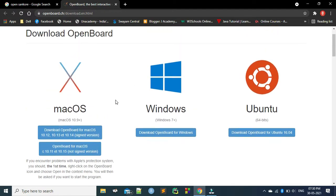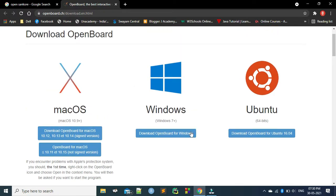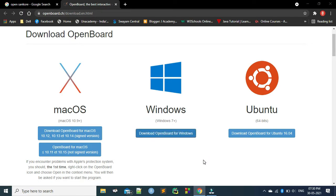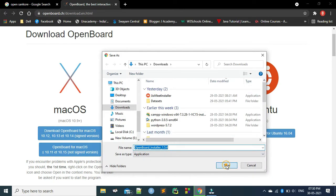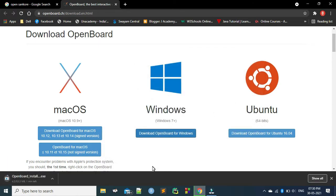It can be downloaded on three operating systems: Mac OS, Windows, and Ubuntu. I have Windows, so I am going to click on that. Approximately something around 53 MB is required to download this — that is 53.3 MB. Once it gets downloaded, we will see what to do. It is going to take some time, so I am going to pause this video and once it is downloaded, I will show you the next step.